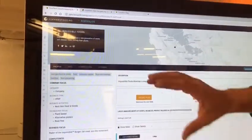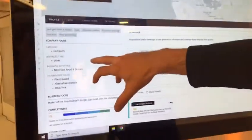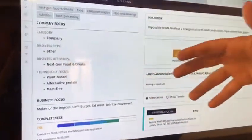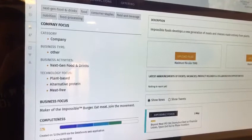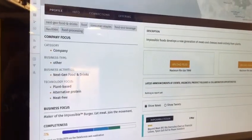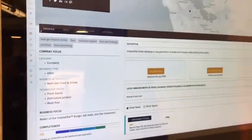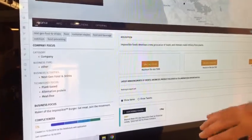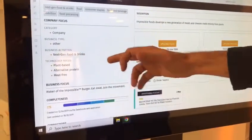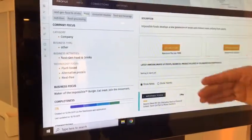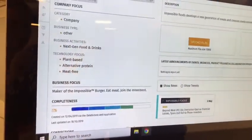Each company in the dashboard is basically categorized within the taxonomy that we have defined ourselves. We're talking about AgTech, surplus and waste management, food processing, next generation proteins, and some other categories, as well as more specific technologies such as plant-based, alternative protein, or meat-free, for example.